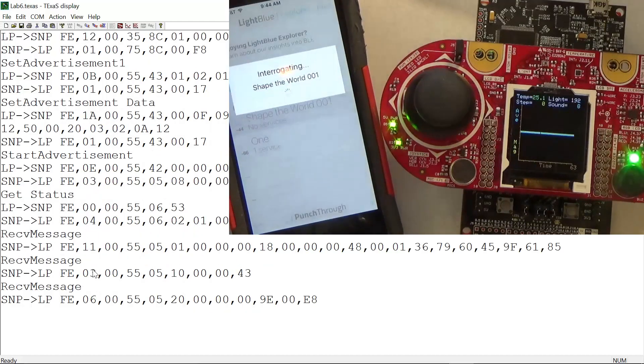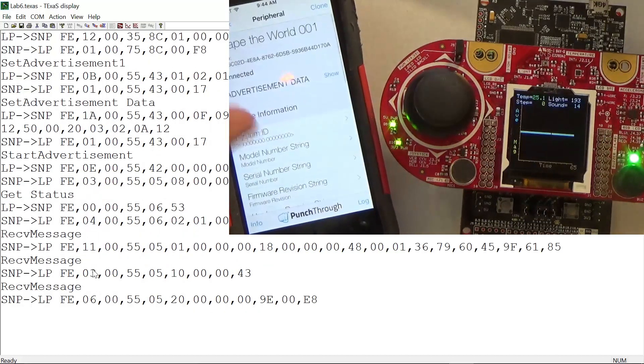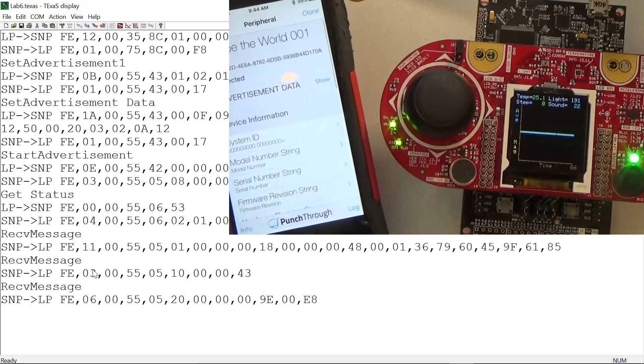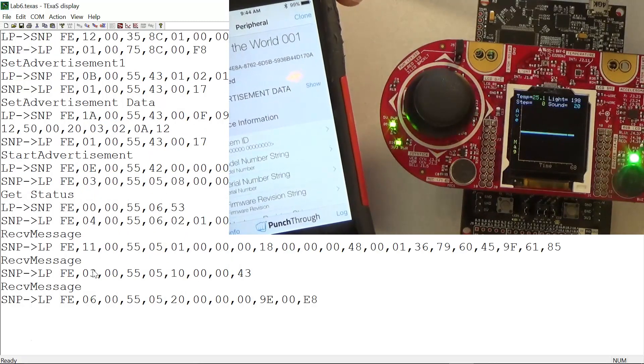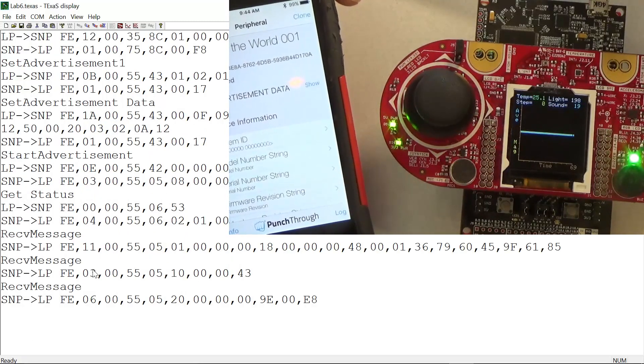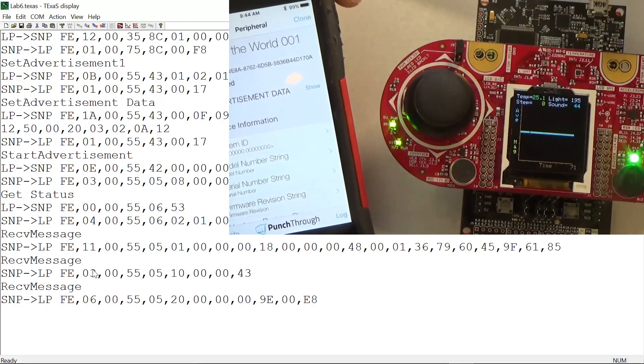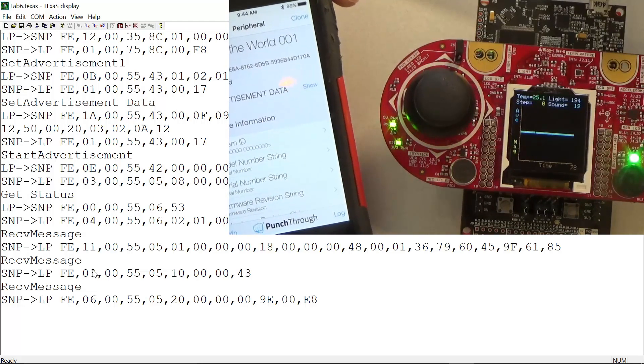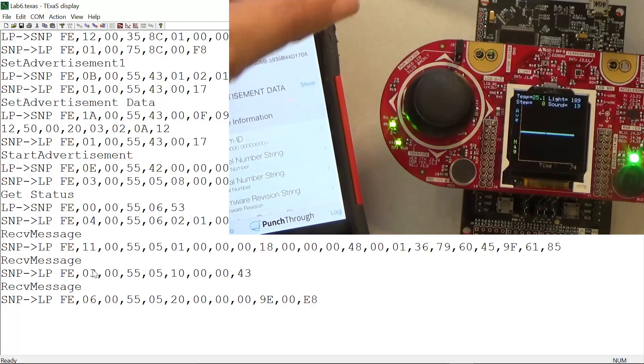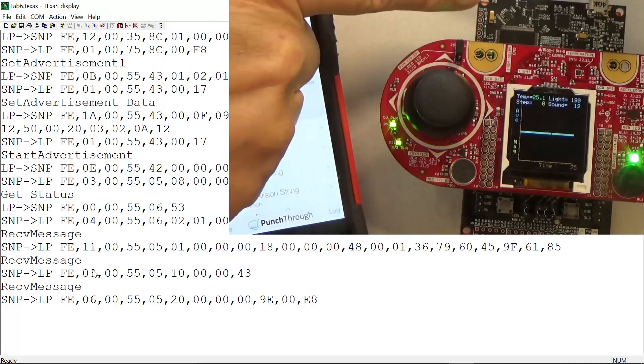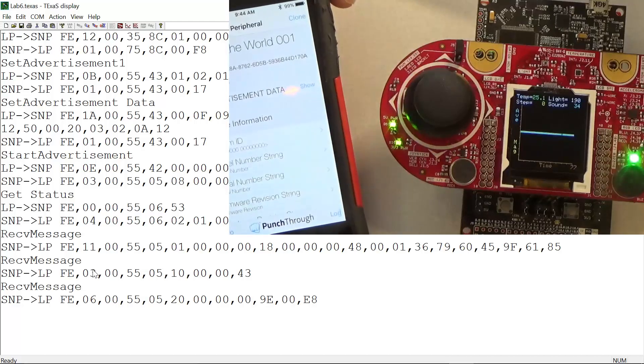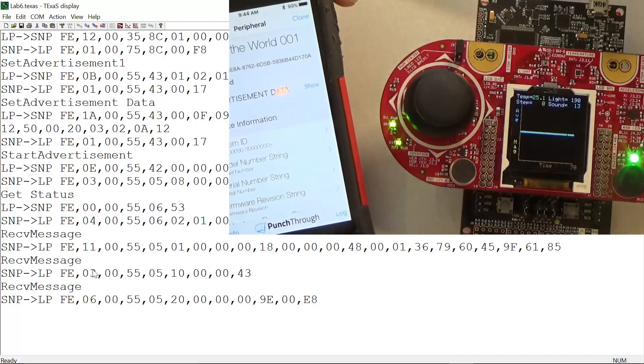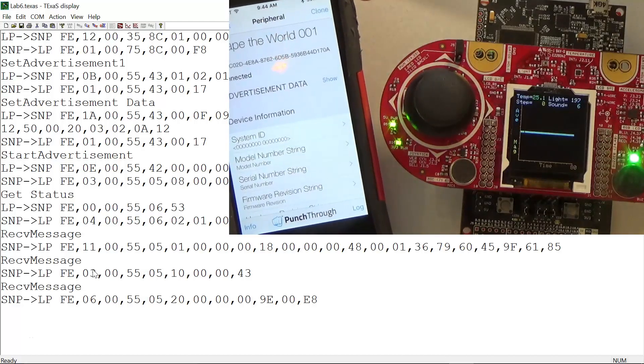I click Connect, and you can see that the advertising is set up. Over in the Texas Display, you can see that the messages are exchanged as the LaunchPad interfaces with the network processor on the CC2650.